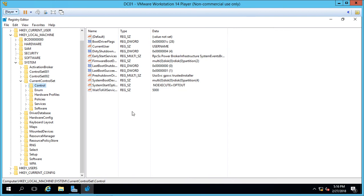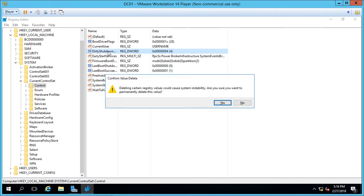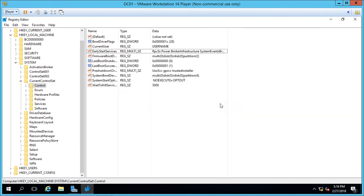I'll show you how to restore that in case you made a big mistake. Click on Dirty Shutdown and hit Delete. Now it's gone.